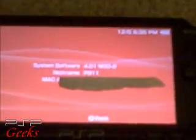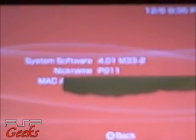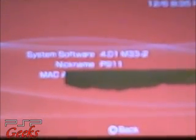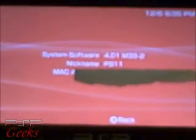And there it is, 4.01 M33-2. PSP Geeks, out.